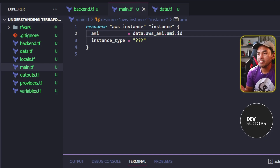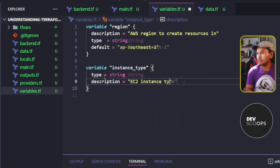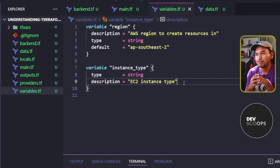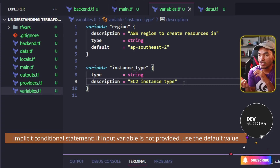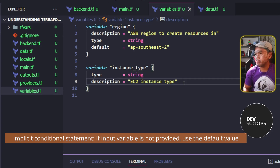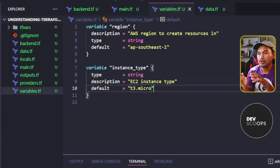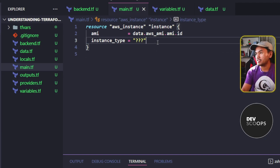The next property I need to set is the instance type. I will set the source of this property to a variable. So this is the first conditional statement in Terraform that I like to point out. When I add a default value for this variable, I end up creating an implicit conditional statement. Now let me head back to my main.tf and update the instance type property to use the variable I just created.